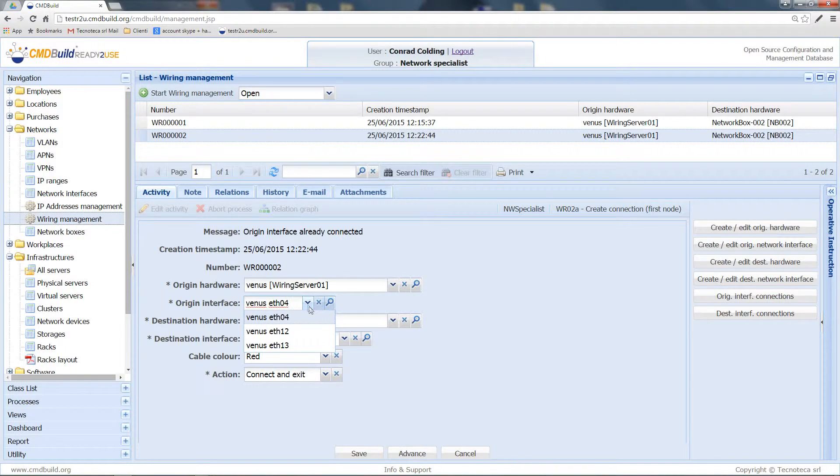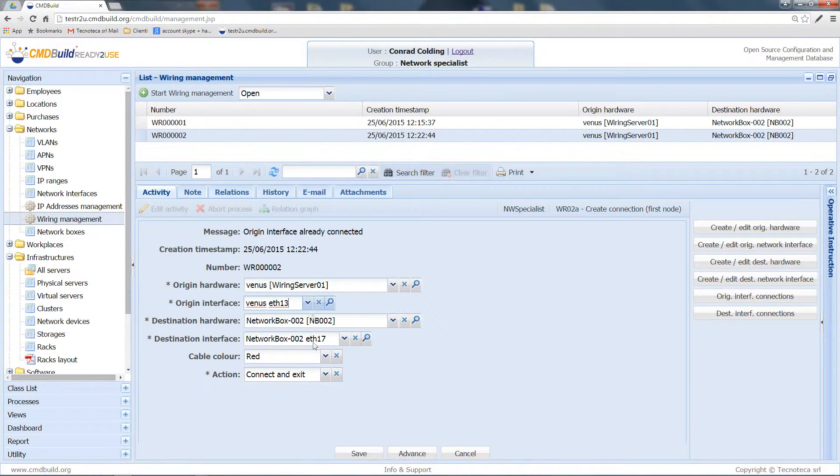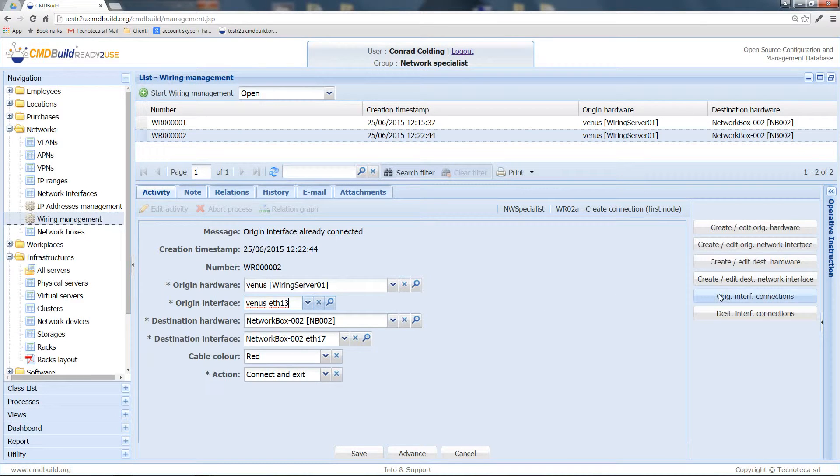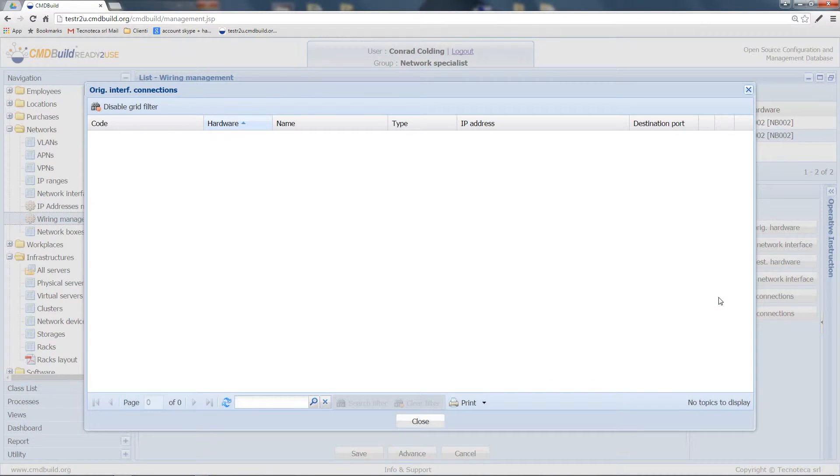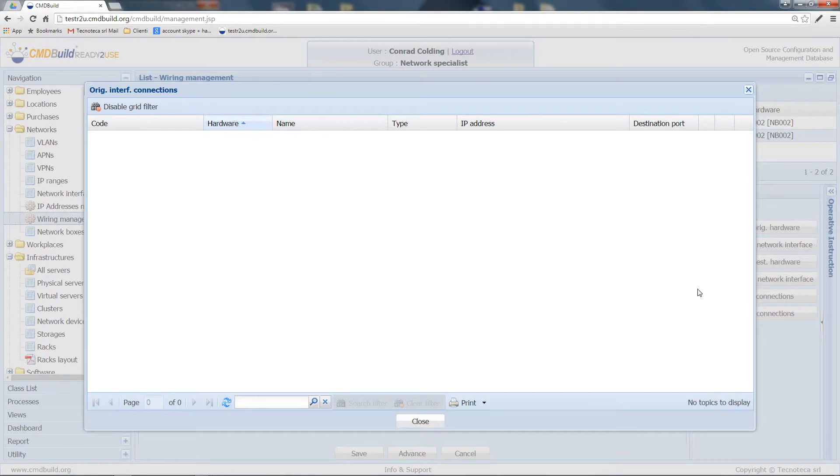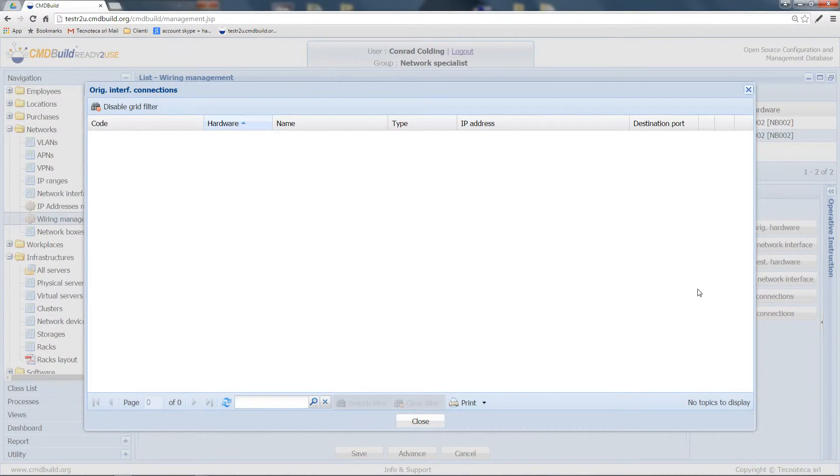Let's select, for example, number 13 and see what this panel shows. At the moment, this panel is empty. This means that the origin interface hasn't existing connections yet.